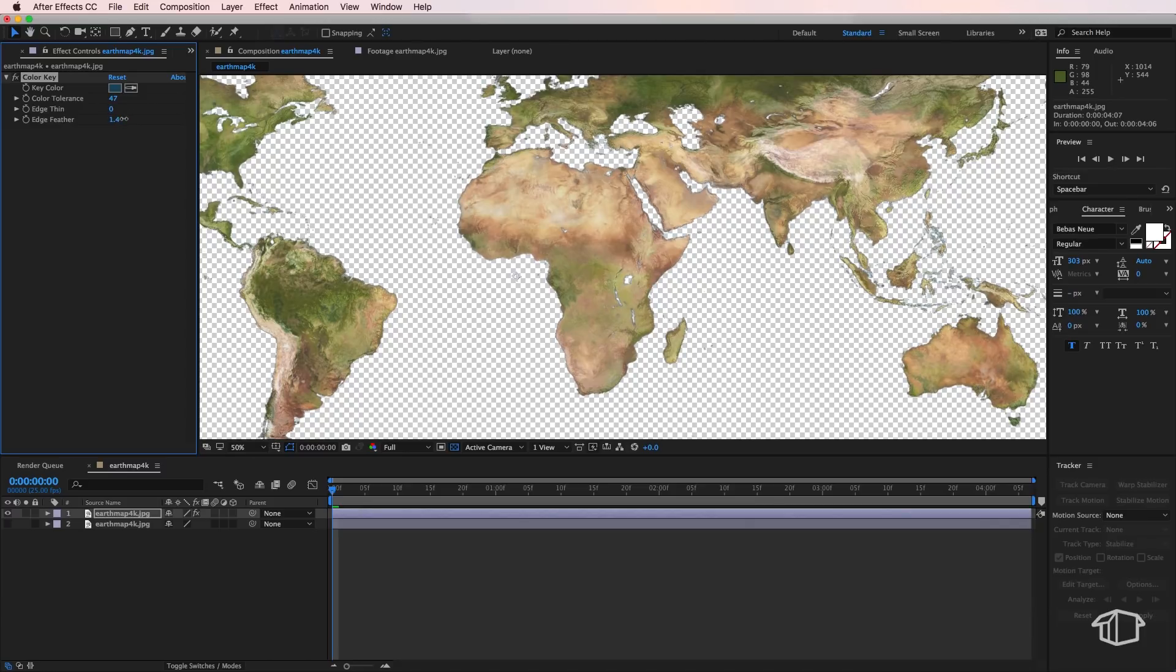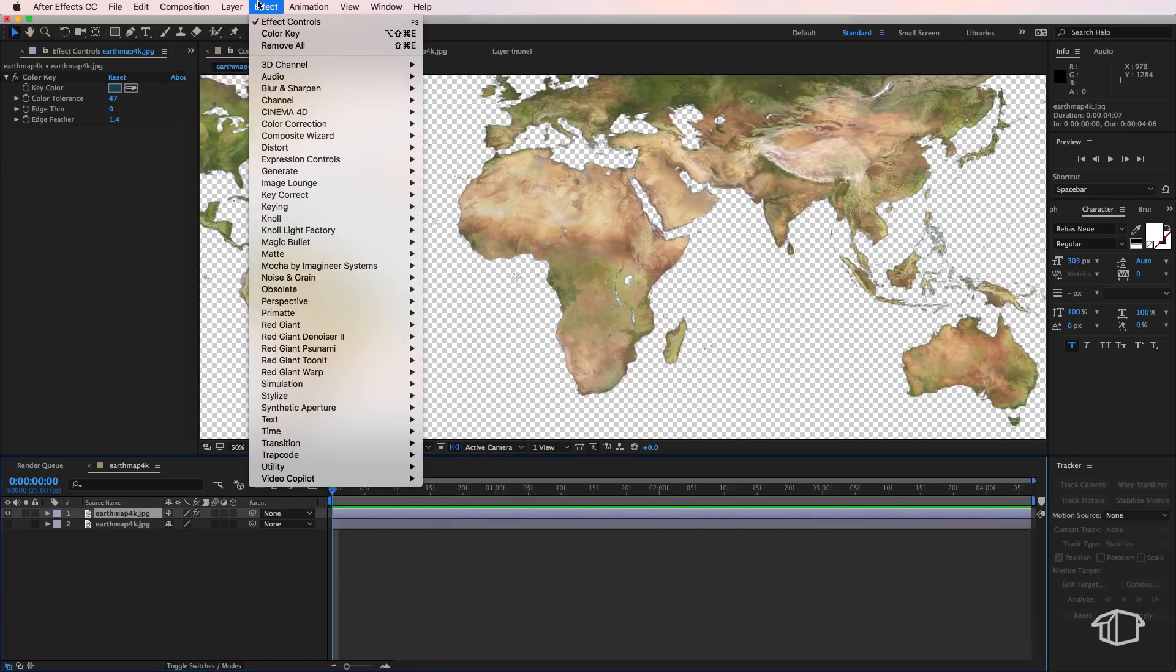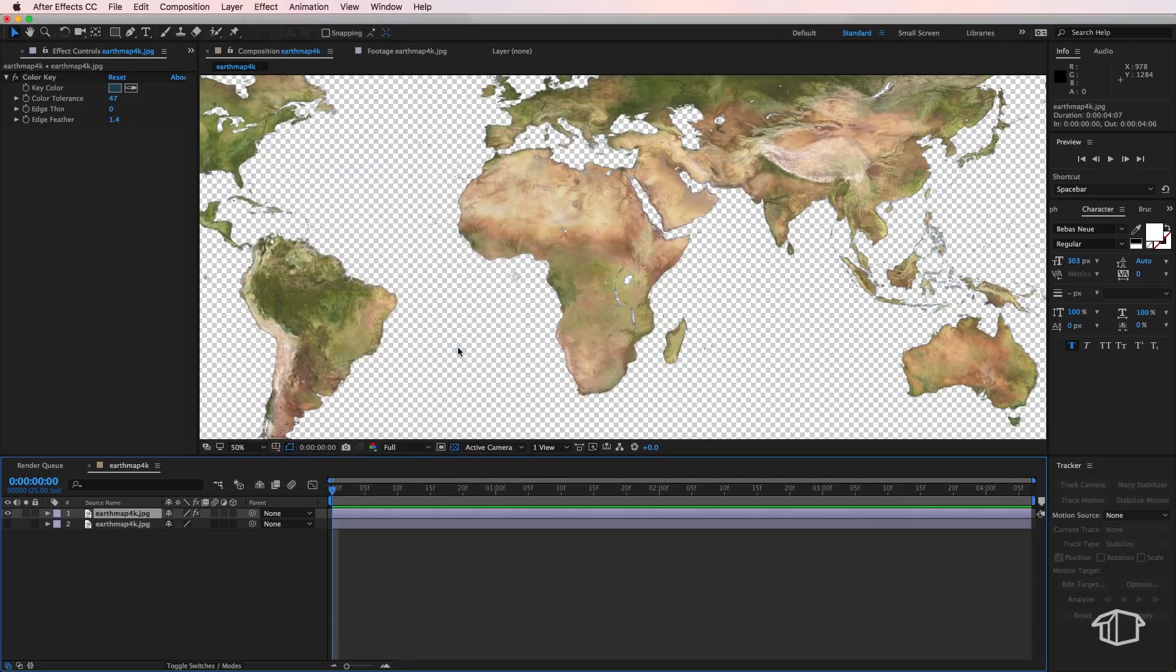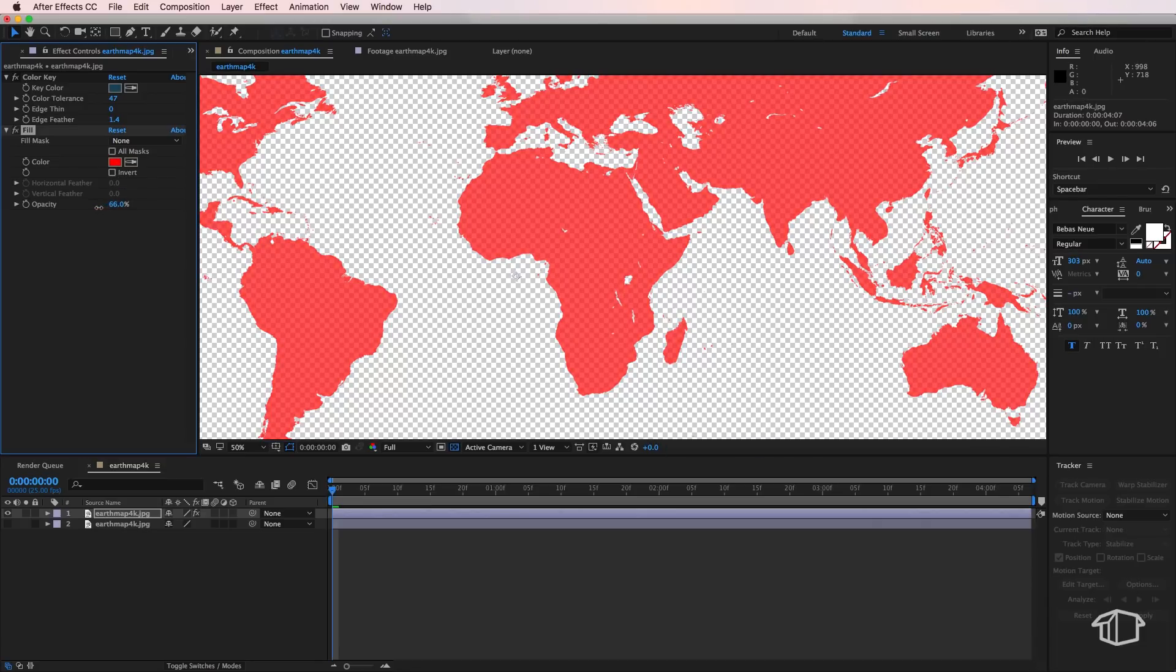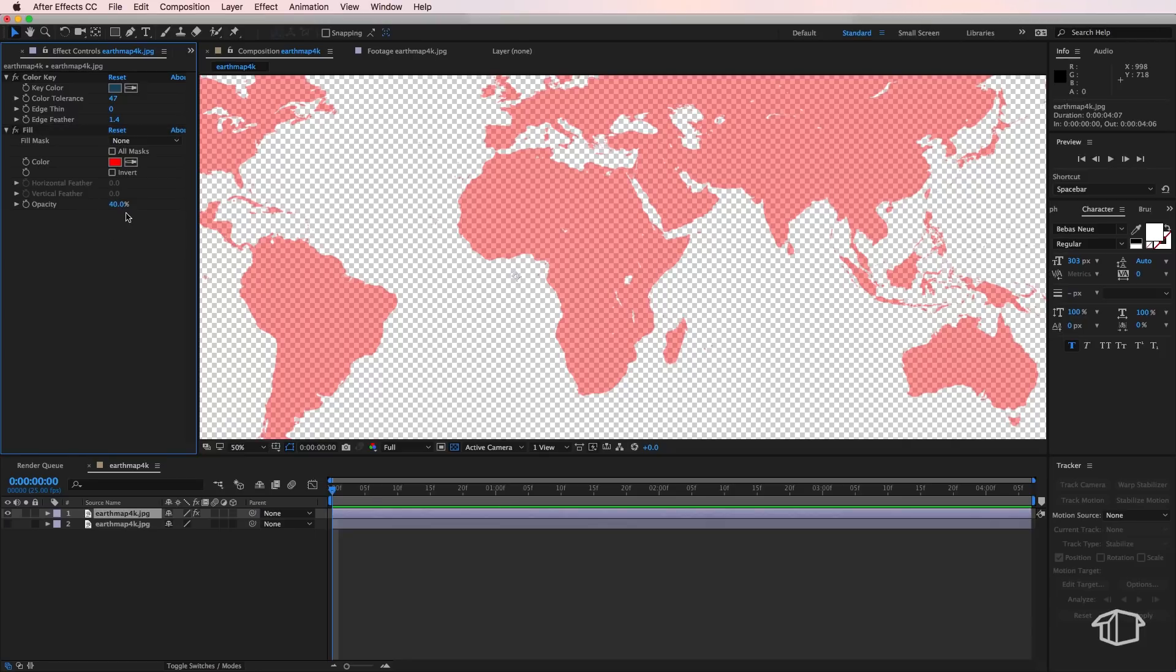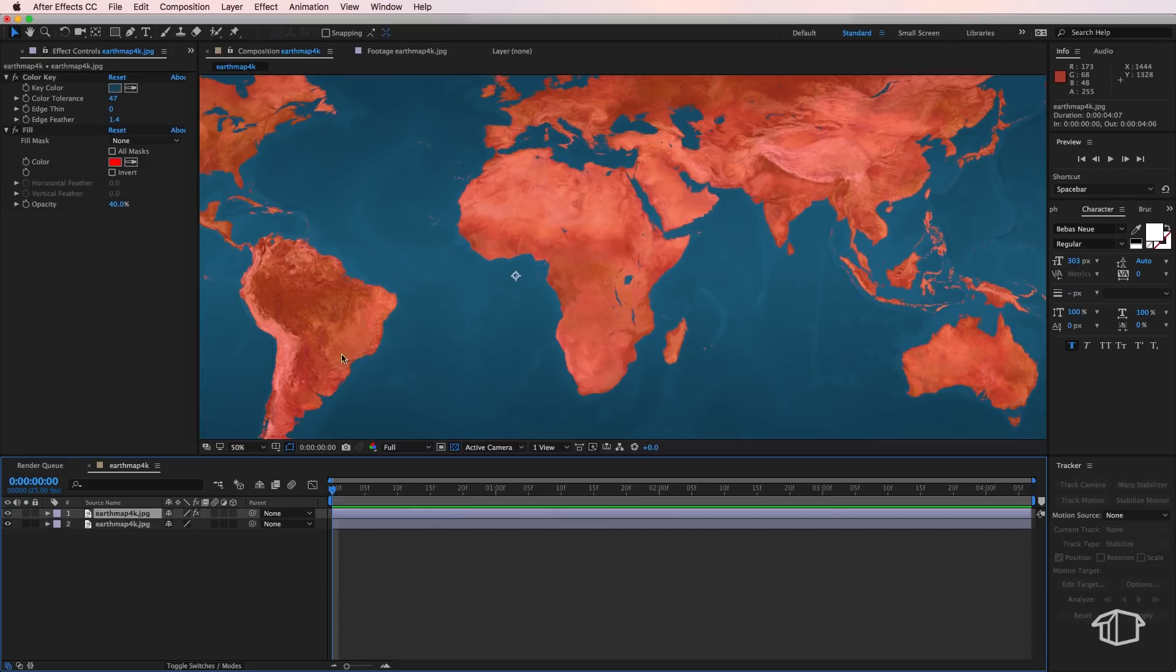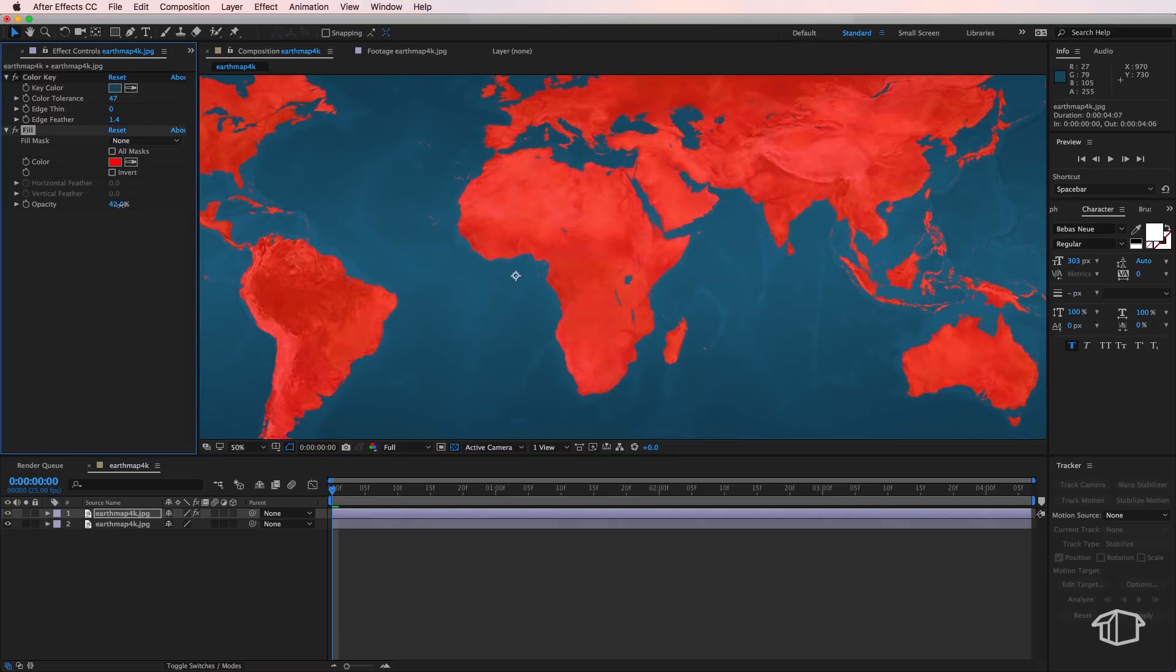Once we've done that we can come back up to Effect, this time come down to Generate and add Fill. Now this is where you're going to choose the colors that you'd like to use. For me I'm just going to leave this as the default red but I'm also going to drop the opacity down to around 40. Now we can turn on that background layer and that's going to reveal that overlay of our red over our map here.